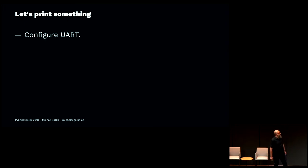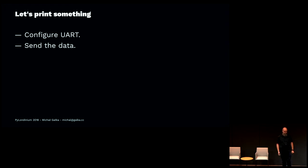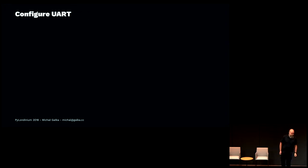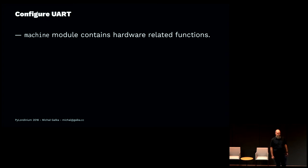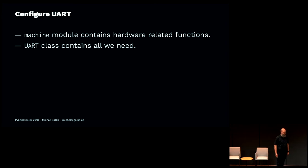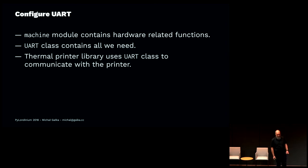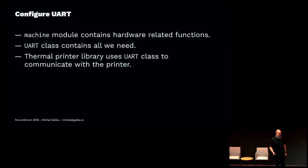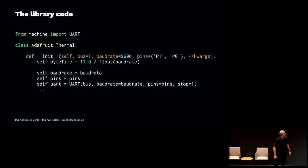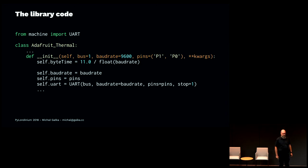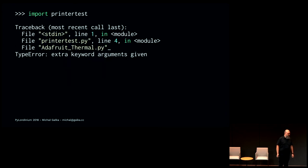The first thing is if you want to print something, we need to interact with UART. We need to configure the UART and send the data. Let's focus on the configuration. The machine module, which is the built-in module in MicroPython, has all the hardware-related functions, including the ones to manipulate UART. The library itself uses this particular class to interact with your serial device. This is the code that's actually inside. It looks pretty nice. It just creates the UART object, sets up the baud rate, sets up the pins it's connected to. What can go wrong?